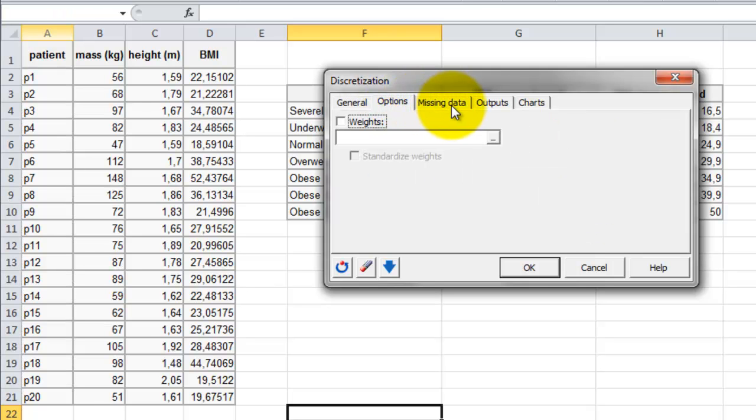In the Options tab, you have the opportunity to select the weights of the samples. Here we will not use this option, and we move on to the tab Missing data.